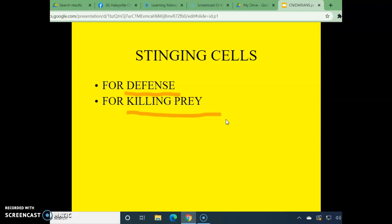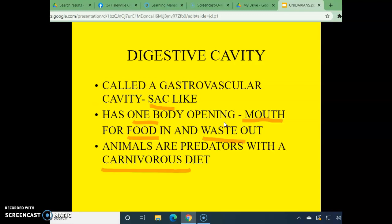The stinging cells, number nine, are used for defense and killing prey — that's how they get their food. Number ten: these animals have only one body opening called the mouth, which leads into a hollow gastrovascular cavity or sac. Food enters the mouth and waste exits. Their predatory meat-eating habits make them carnivorous. Now go back to your drawing — on B, label that mouth; label F as flagella; and label G as gastrovascular cavity.